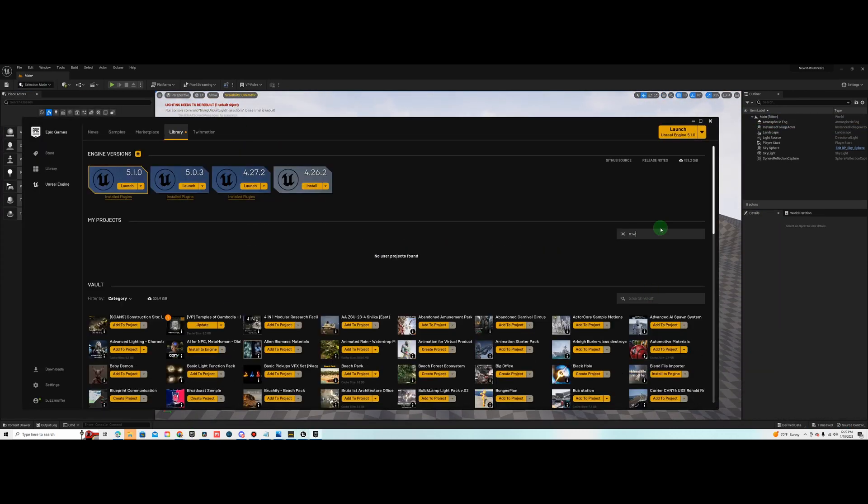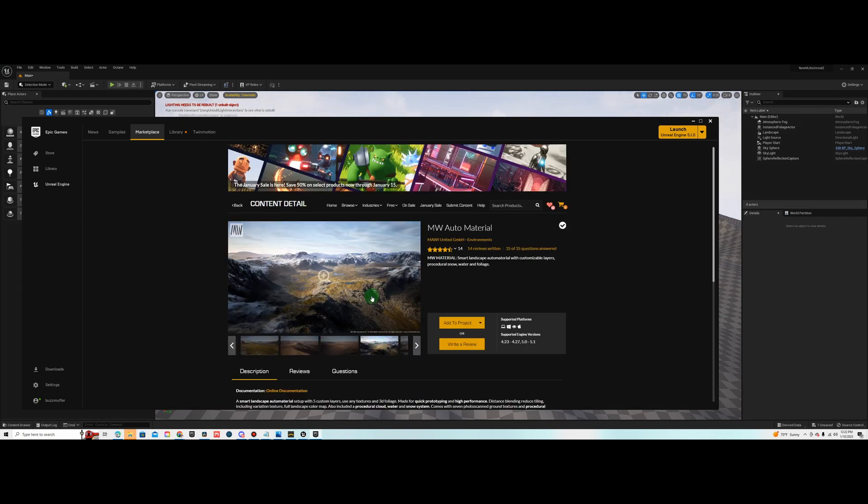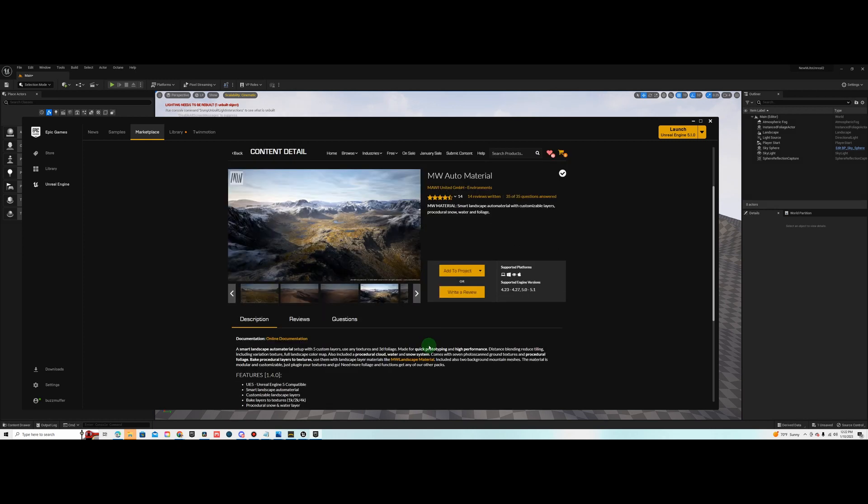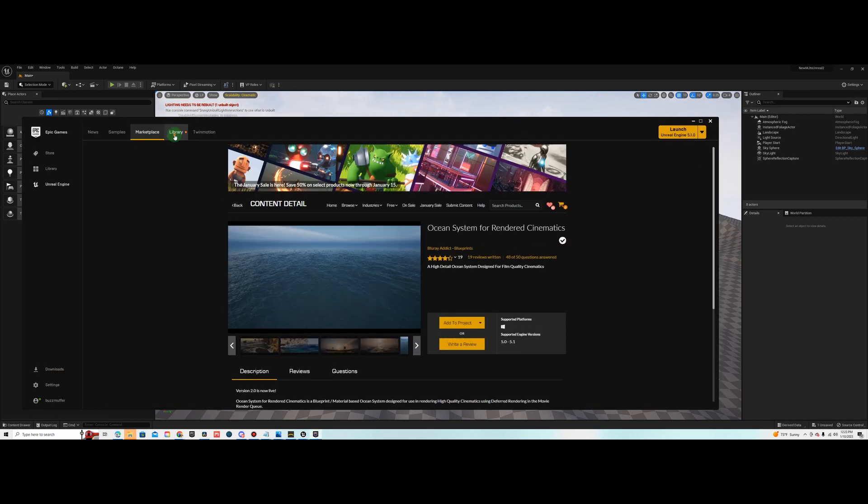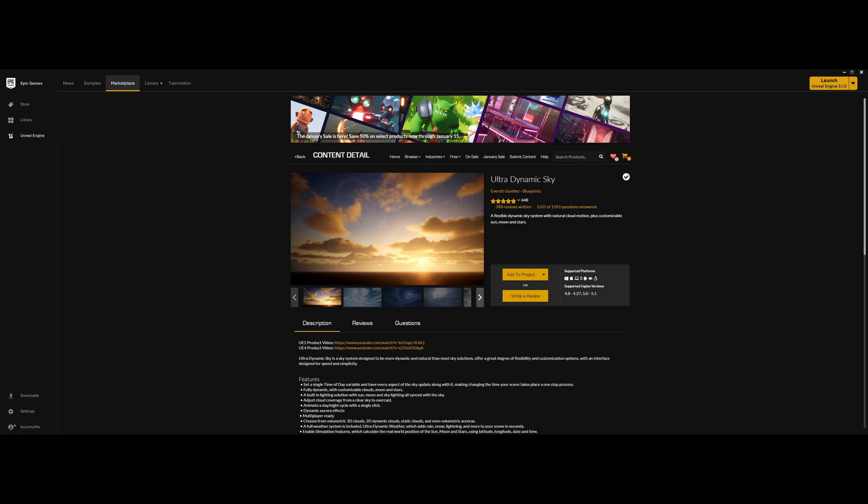Next, you want to add all of your plugins that you're going to need for the project. In this one, we used MW Auto Material, Maui Auto Material. It's a great texturing tool that allows you to add textures to height maps and get multiple different terrains on a single landscape height map. Another plugin I used was an ocean plugin, Ocean systems for rendered cinematics. It's pretty cool. It works pretty well for oceans mainly, but you can also change the settings down and make it look like a lake. So those are the two plugins I added.